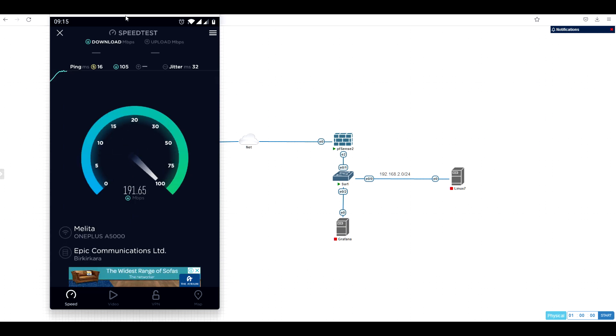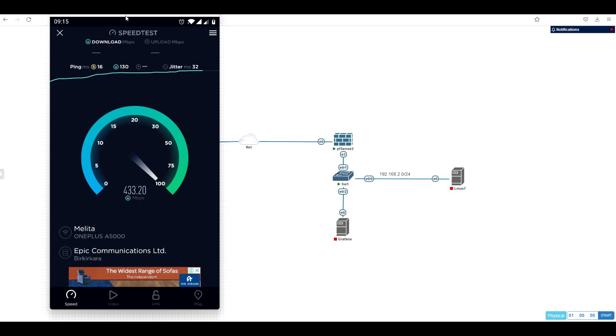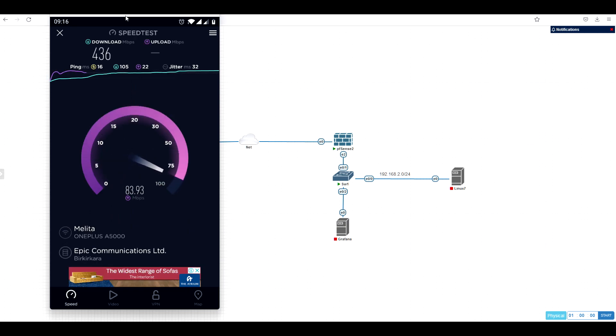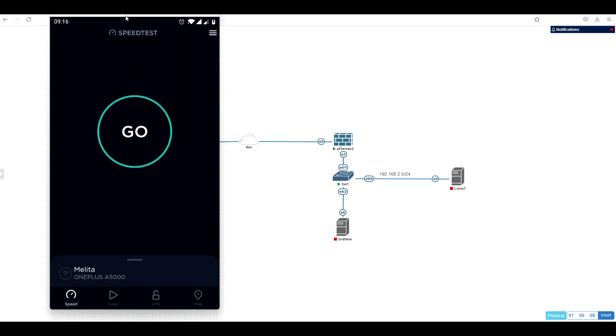So usually my broadband is 1G, but over WiFi with this mobile maximum I can hit 500 megabits. As you can see, 436 megabits and upload is almost 180 or something like that. So perfect. It works.